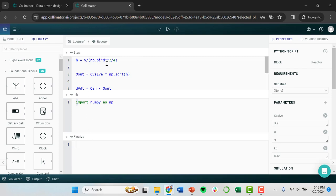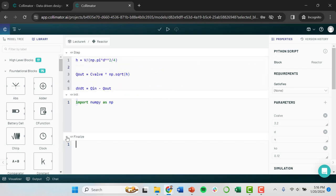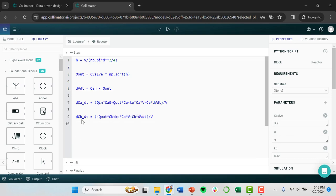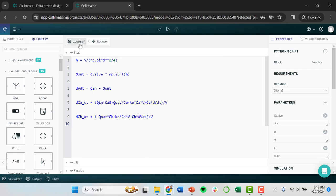So if we want to get into this coding section, the step coding section, you see our space is pretty limited. We can expand that just by minimizing the finalized section and the initialization section. And this would let us make it a little bit easier to run our simulation or to code our simulation and add more equations here. So that, just a handy little trick that I just discovered recently.